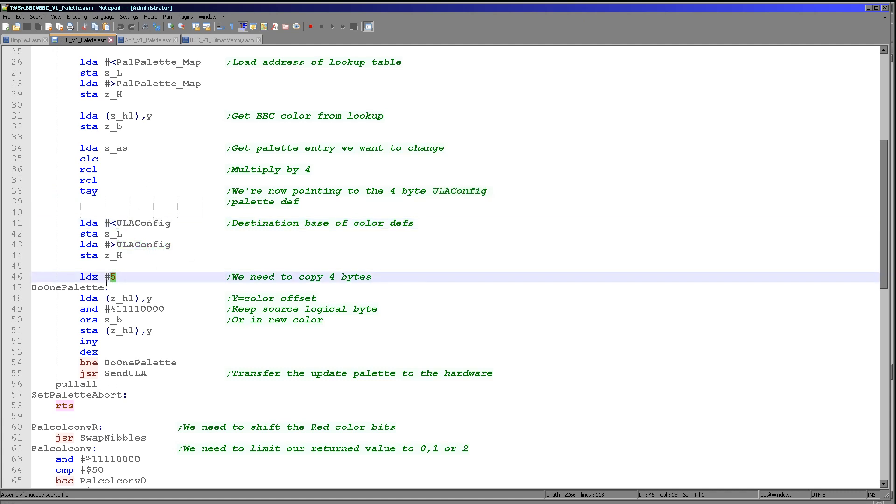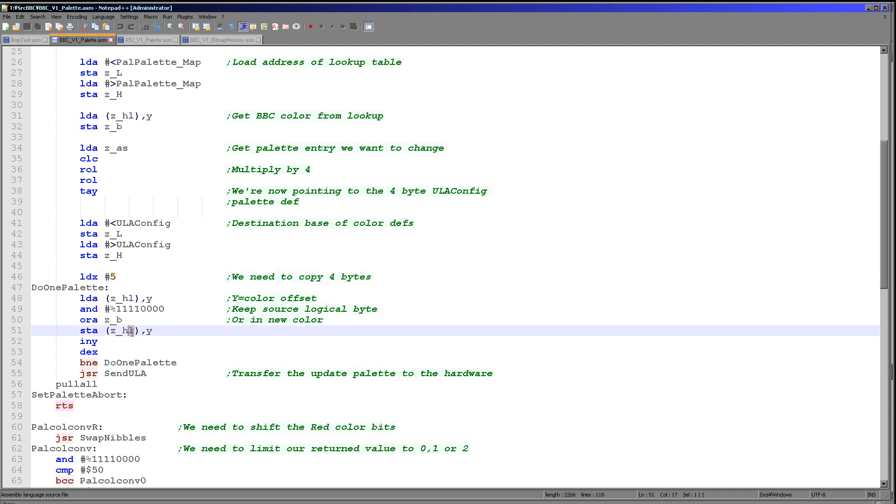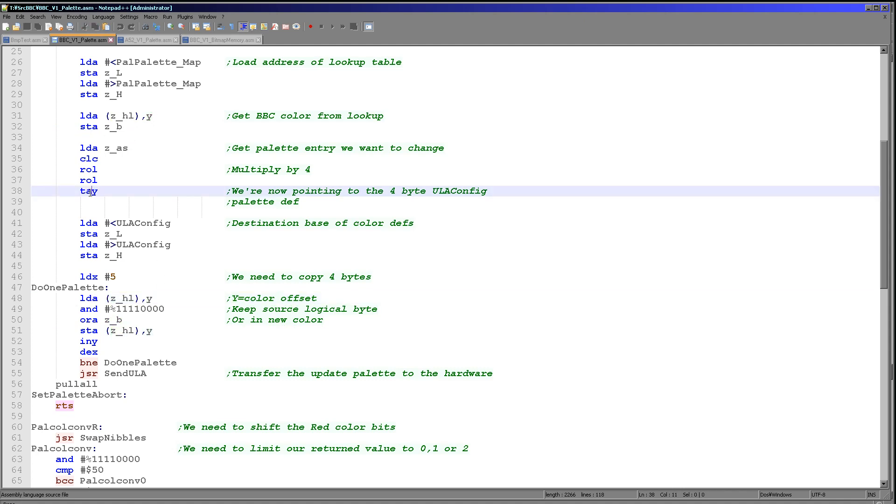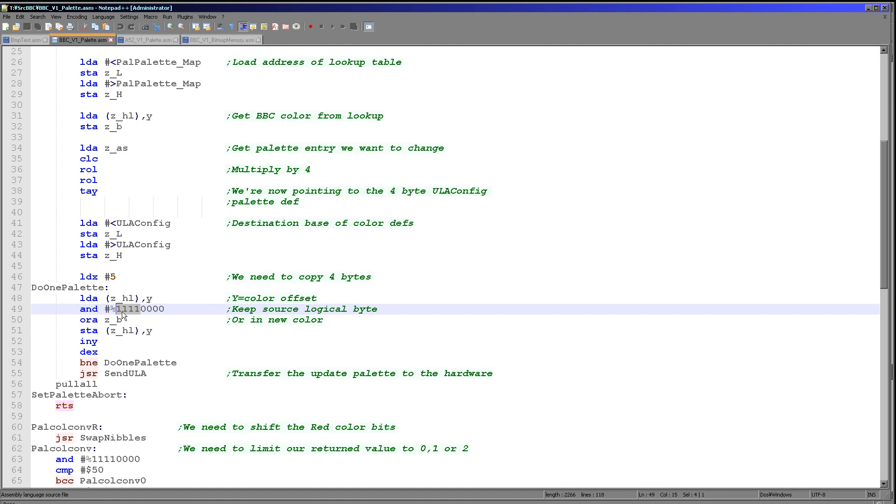Then we're going to set X to 5. We're going to copy 4 bytes. We're going to read in the current byte and then replace the color part with our new color. If you remember our color is stored in ZB here. So what we do is we load in A from ZHL offset by Y, which is of course our entry within the color because of that transfer just there. We then need to keep the top nibble. The top nibble is effectively the byte data within the bitmap, and the bottom nibble is the effective color that it's going to result in.